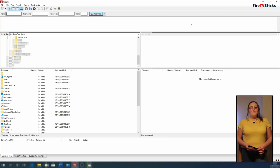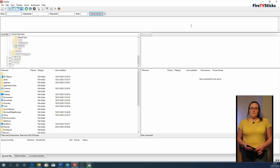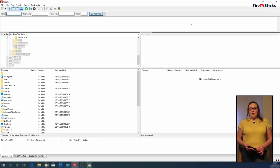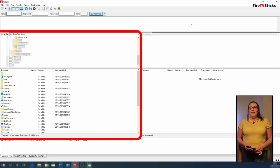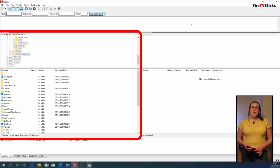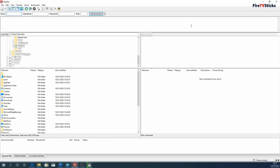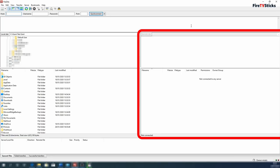So with FileZilla now open, it may look a little daunting. There are basically four areas of interest. The left area of your screen is known as the local site and shows you all of the folders on your PC, laptop or Mac. The area on the right hand side is known as the remote site and you will see that it is currently blank. When we connect your Fire Stick in a minute, this is the area where you will be able to see all of the files and folders on your Fire Stick.